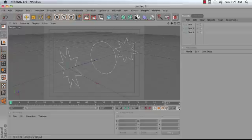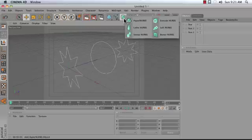I'm now going to add a Loft NURBS object, so you press down and hold on the HyperNURBS icon until I get to Loft NURBS.